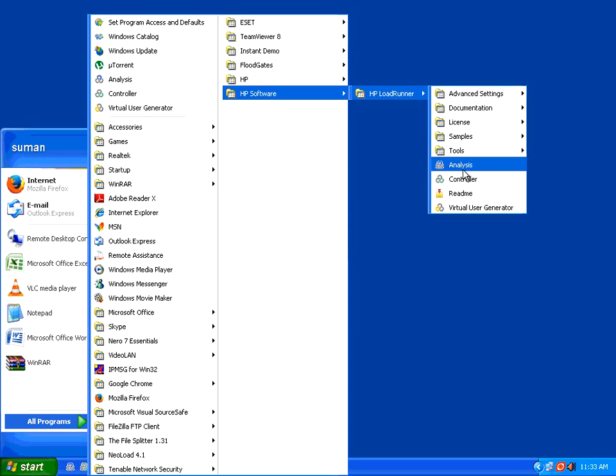Once the execution is over, it will produce the results based on response time, hits, throughput, etc. So you need to go through this analysis part.